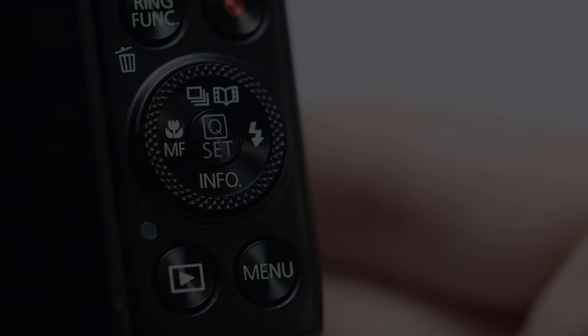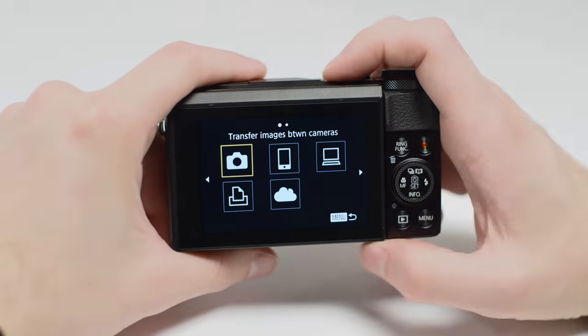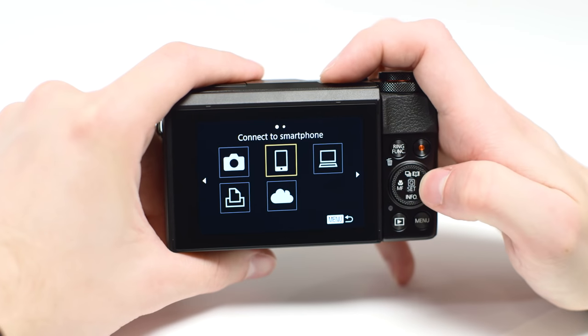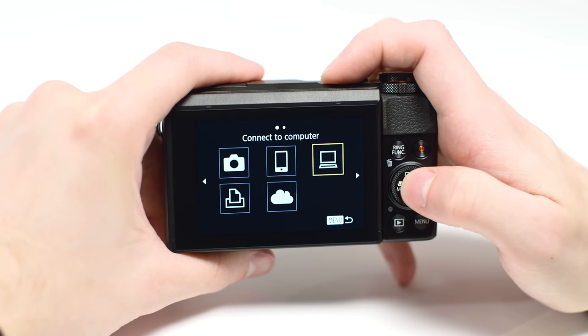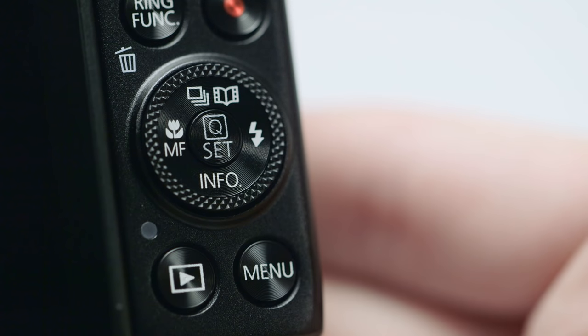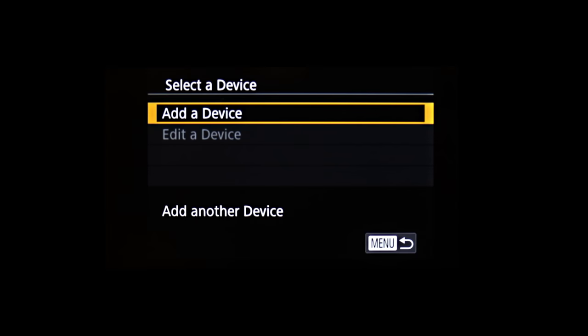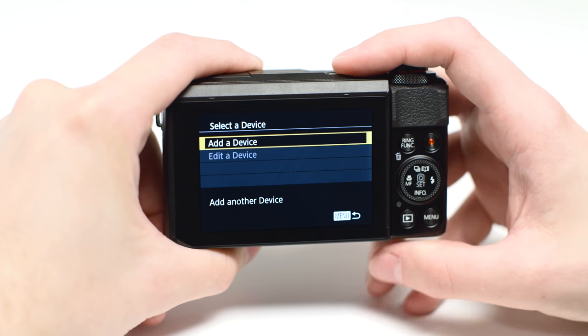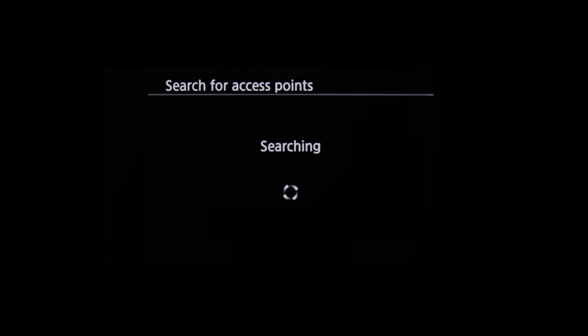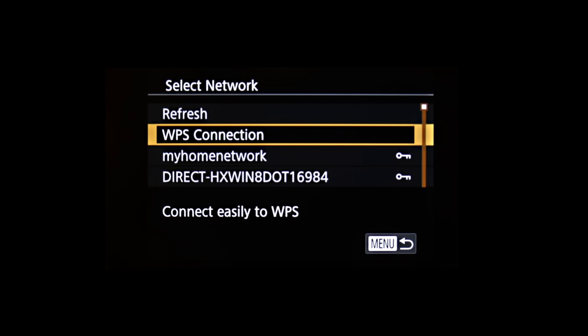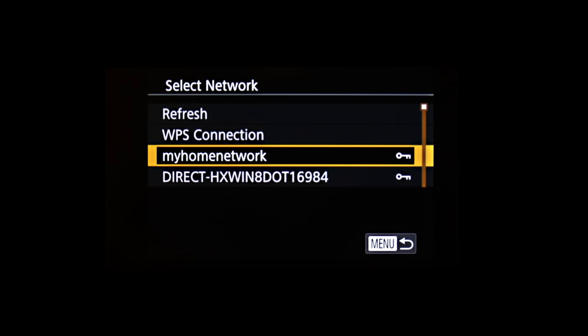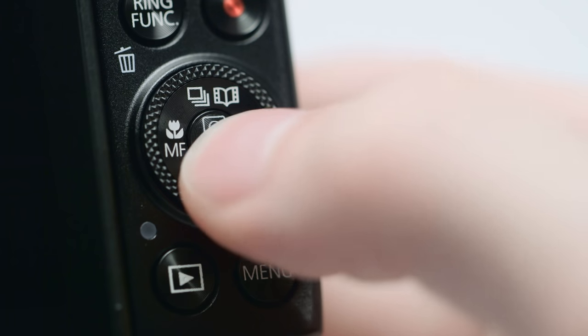On the connection screen, use these buttons to select Connect to Computer, then press the Set button. Select Add a Device and press the Set button. Highlight the name of the network your PC is connected to, then press Set.